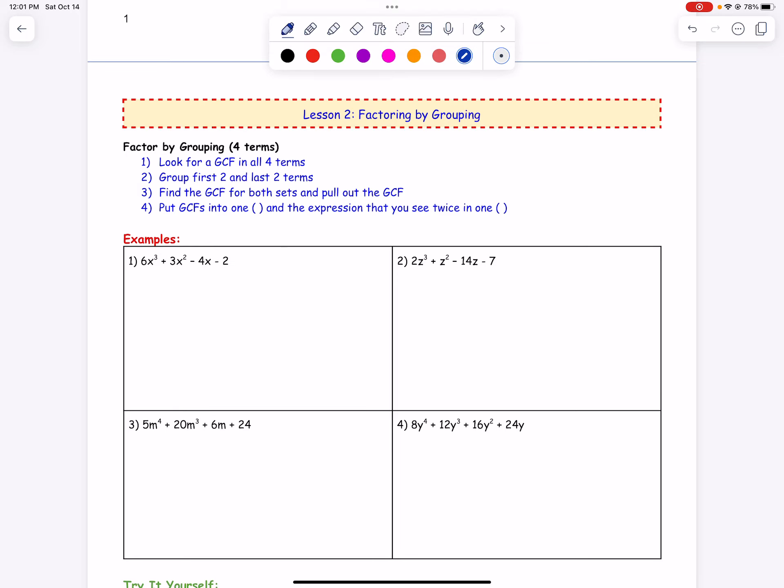Let's take a look at factoring by grouping. There are a couple of good steps to keep in mind. We're always going to look for a greatest common factor first — that's the best thing to do with any factoring problem. Then we group the first two and the last two terms, find the GCF for both binomials, pull that out, and put the GCFs together in one parenthesis and the repeated expression in another.